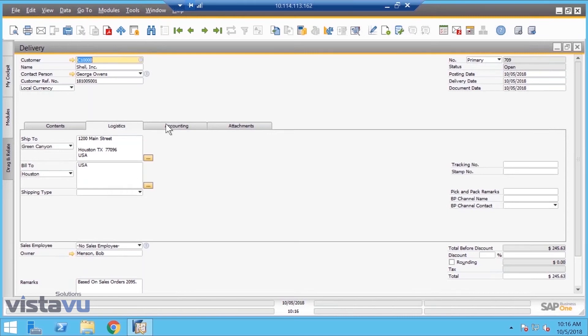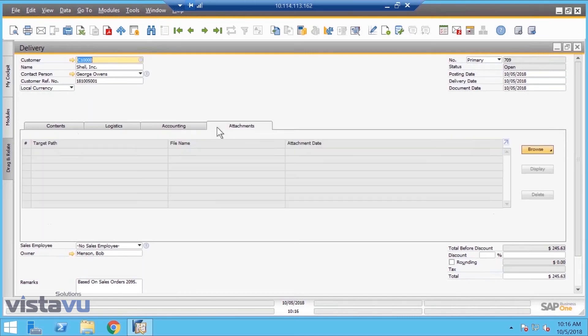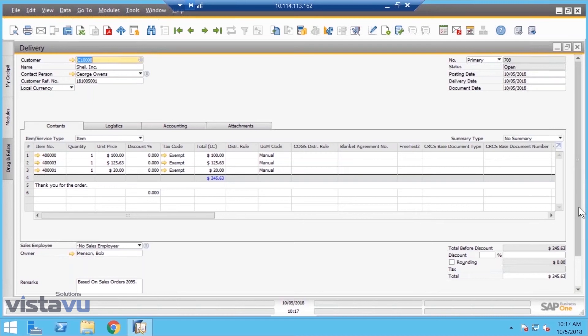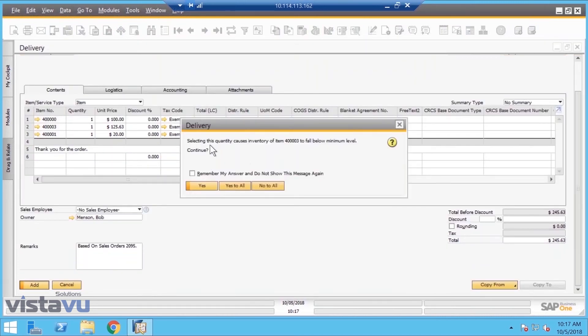It makes it very easy for people to learn because once they've learned these few screens, they've really learned the entire application. We're going to go in here and hit Add. That is going to do the delivery and it's going to give me a nice alert that I'm going to fall below minimum. Sure, why not. You're creating an accounting document - you can't change it, you can reverse it, but you can't change it.